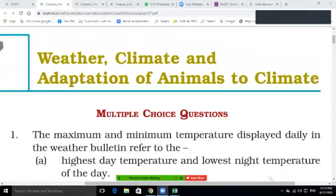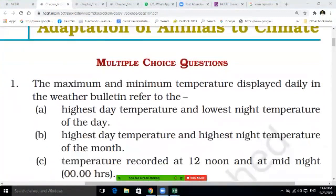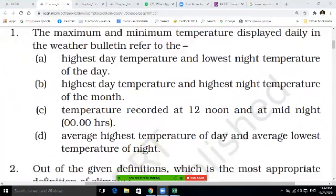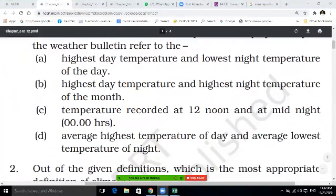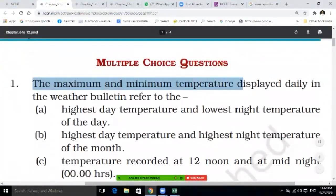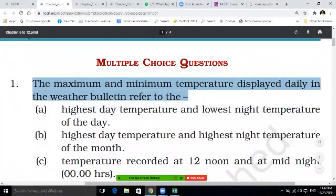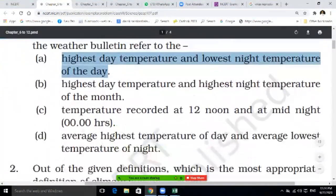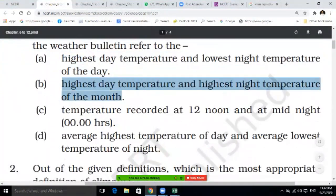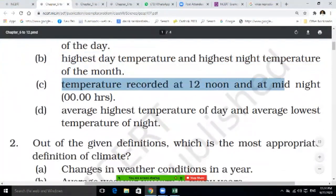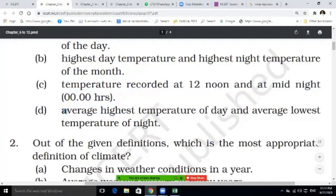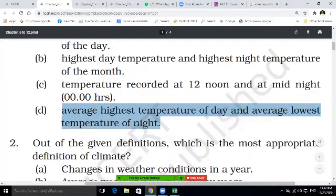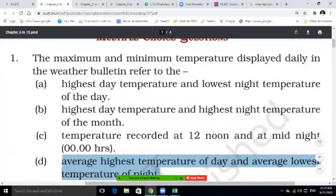Moving to the next chapter: weather, climate and adaptation of animals to climate. Question one: the maximum and minimum temperature displayed daily in the weather bulletin refers to — highest day temperature and lowest night temperature of the day; highest day temperature and highest night temperature of the month; temperature recorded at 12 noon and at midnight; or average highest temperature of the day and average lowest temperature of the night. Write your answer.